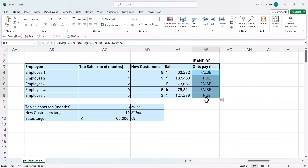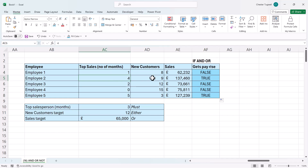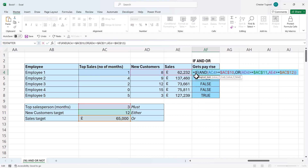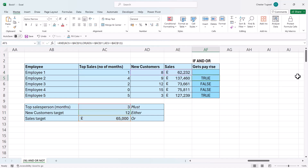If I close the bracket for OR and then for AND and copy this down, I get two trues. Employee two has met the top salesperson target — it's got four there — hasn't met the number of new customers target, but has exceeded the sales target. Whereas employee one hasn't met the top salesperson target, which is the mandatory target they must meet. If I put this within an IF, I can then just return yes if they've met the test and an empty cell if they haven't. If I copy this down, you can see the results.